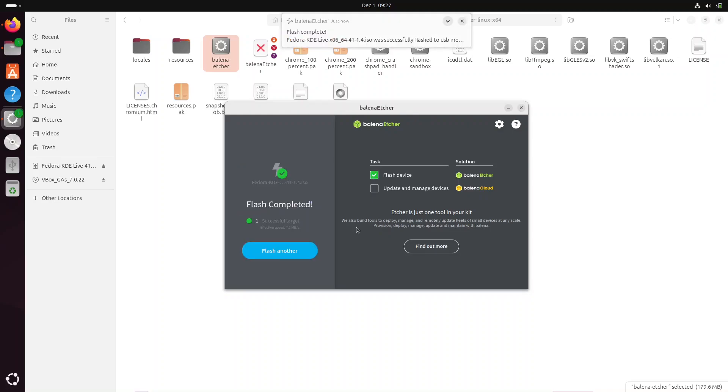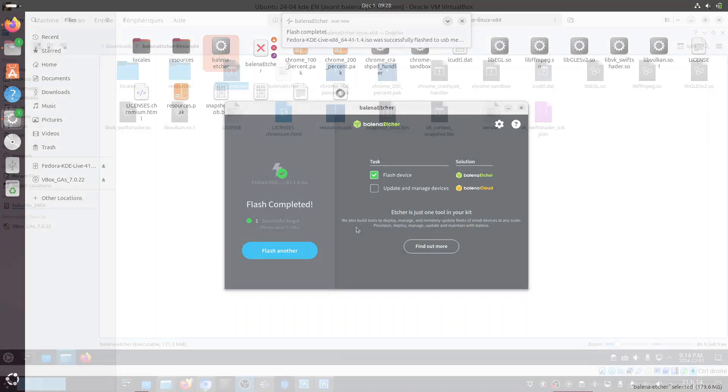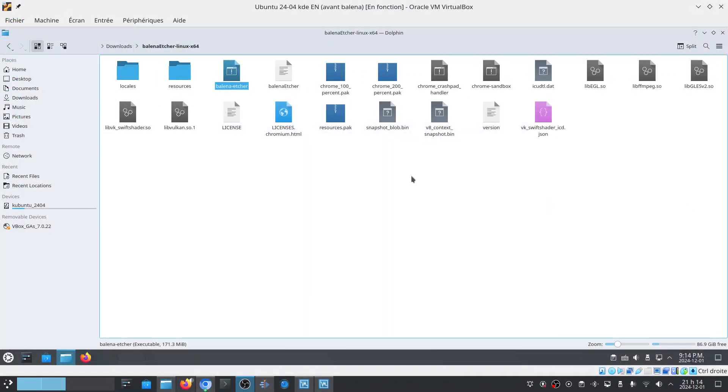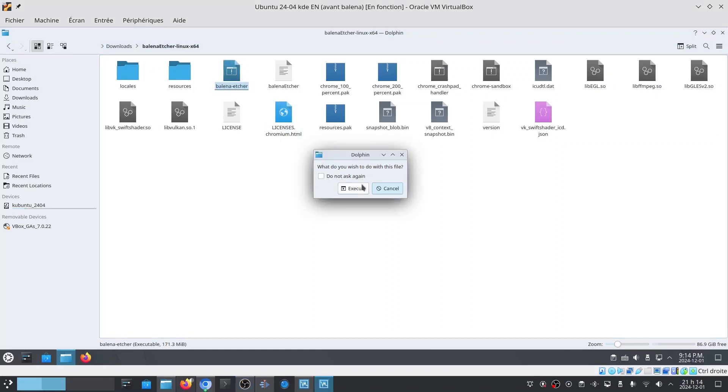Once finished, your USB media is ready to use to install Linux. That example was shown on Ubuntu Linux with its GNOME interface. I tried on the KDE interface too with Kubuntu. Here are some tips I want to share about Balena Etcher. Firstly, on Kubuntu, if I double-click on it from my file browser, it doesn't open.